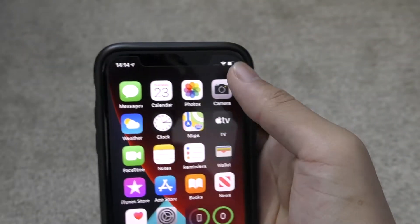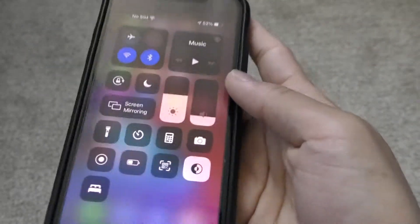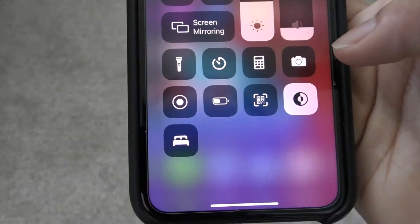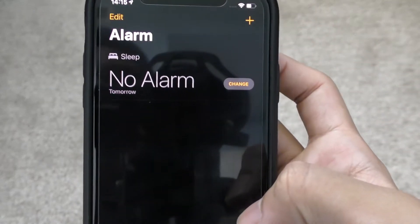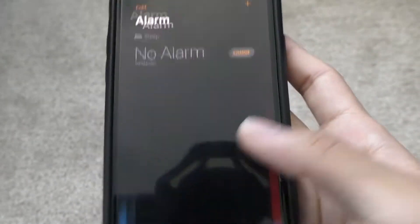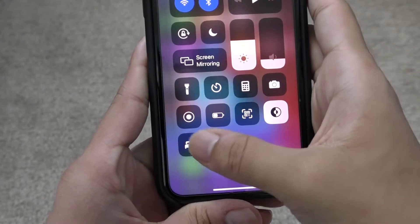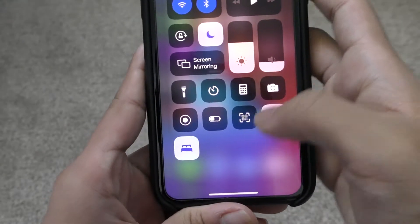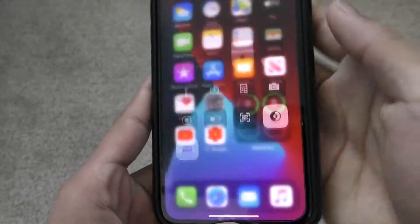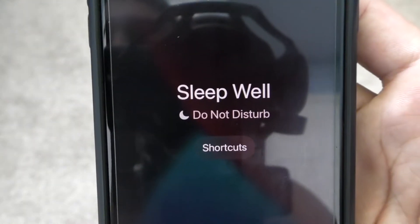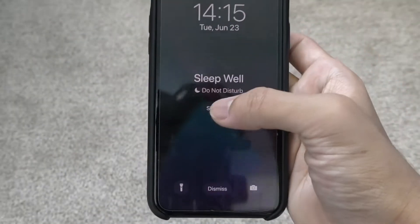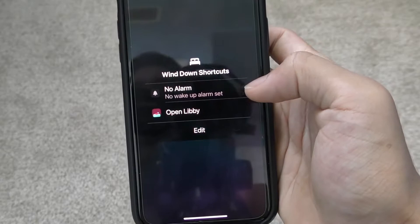Something else is that when you swipe down from your control center, you have this sleep option. If you don't have that, go to Clock. If you're about to sleep, turn that on, and you can see when we turn off our iPhone and turn it back on, it says 'Sleep well with Do Not Disturb' — so that's pretty cool how it works.